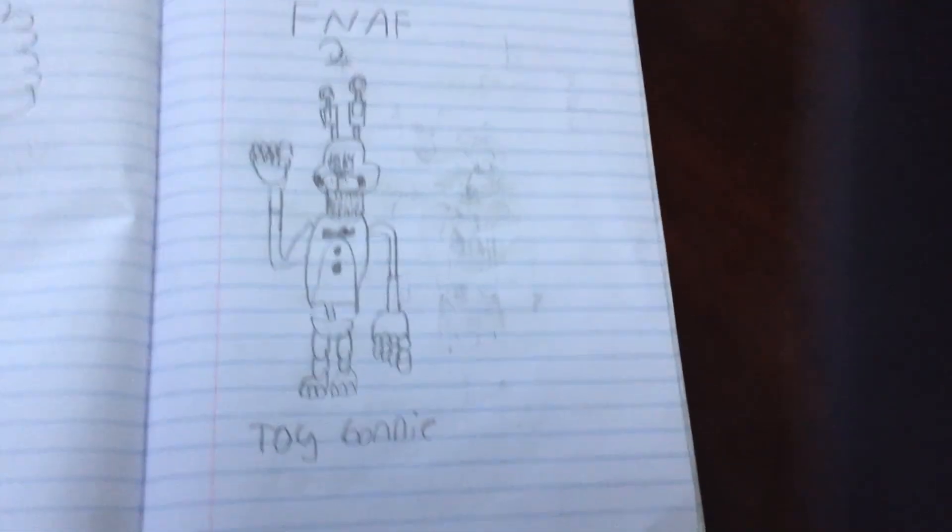Mom, give me a sec, I'm making a video. So here is Toy Bonnie. Looks pretty nice.